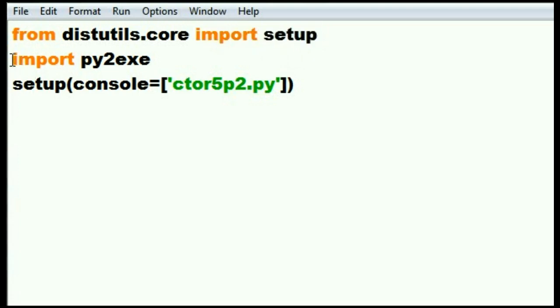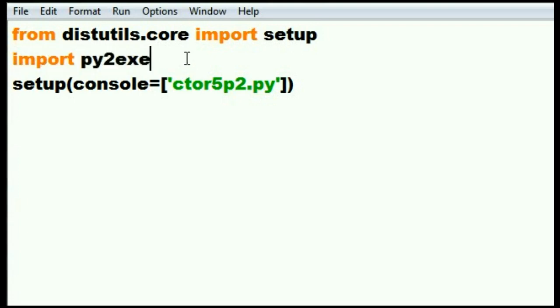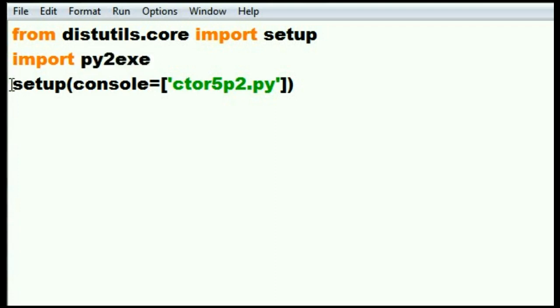Line number two will say import py2exe. No dots in here. Py2exe, one word. And then, setup, parens.